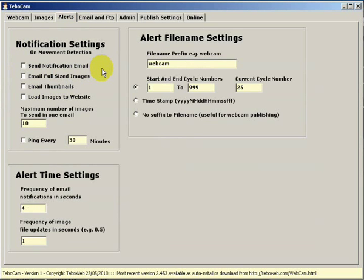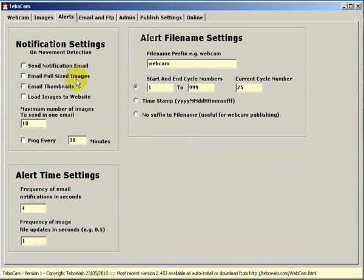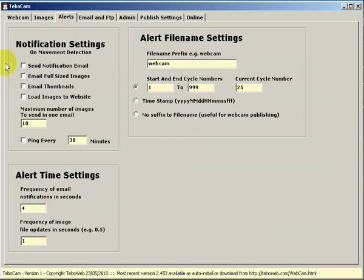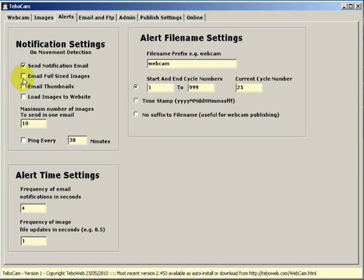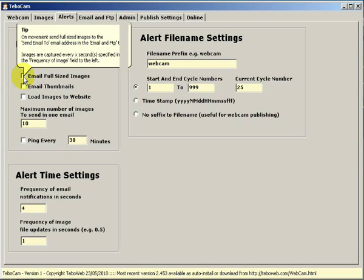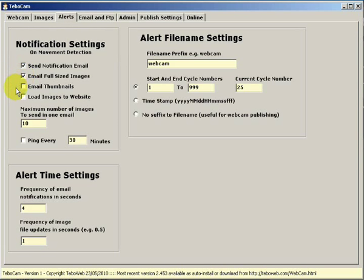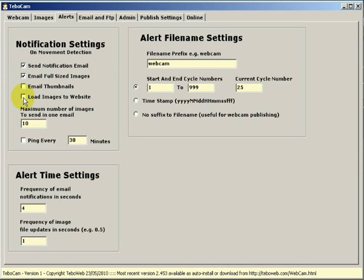When movement's detected we can send a notification email. We can decide whether we want to email full-sized images or thumbnails. I tend to opt for the full-sized images, and we can load the images to the website.